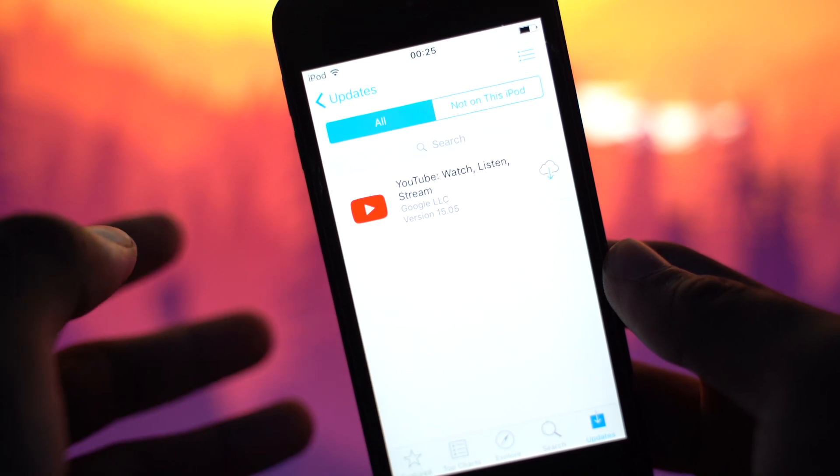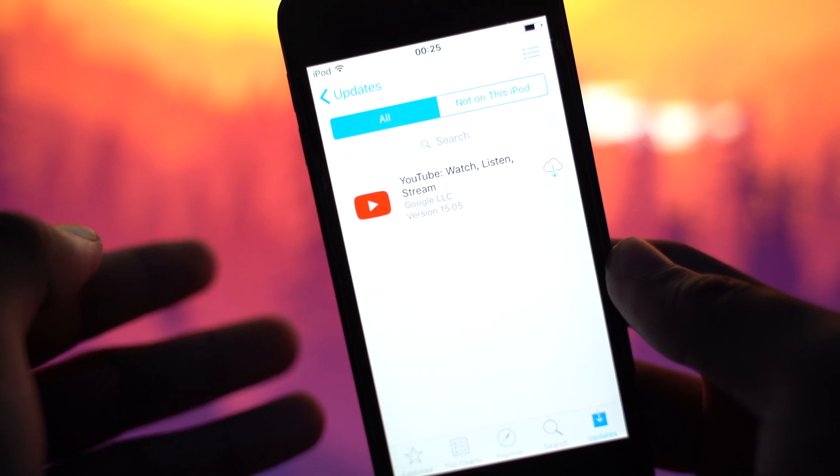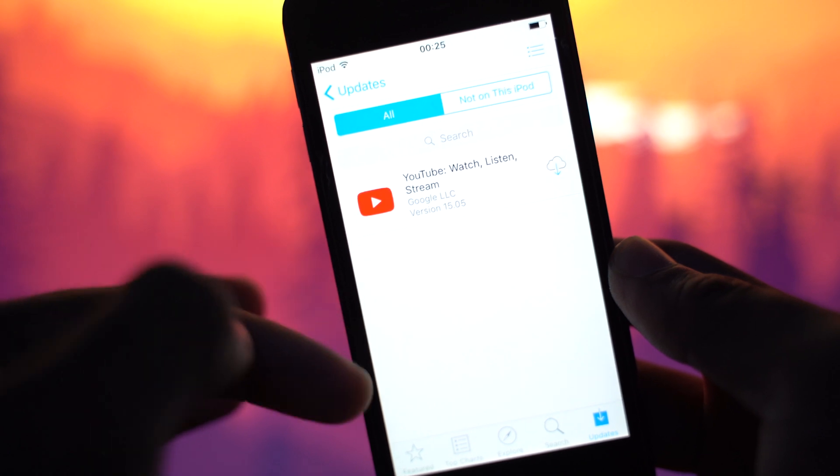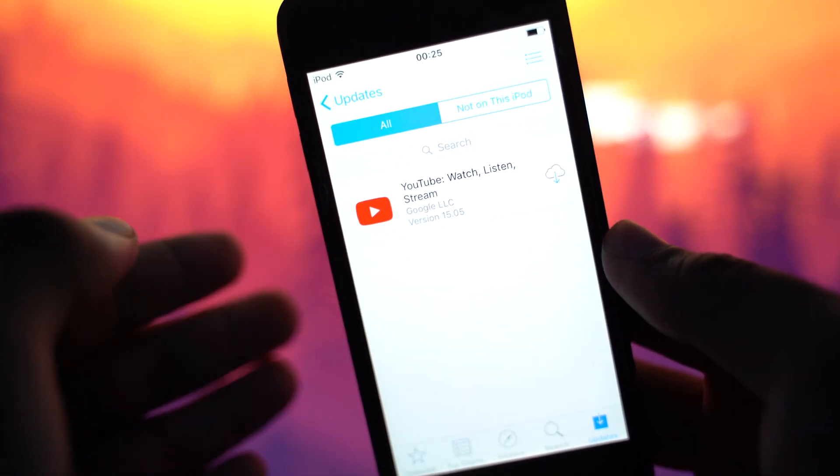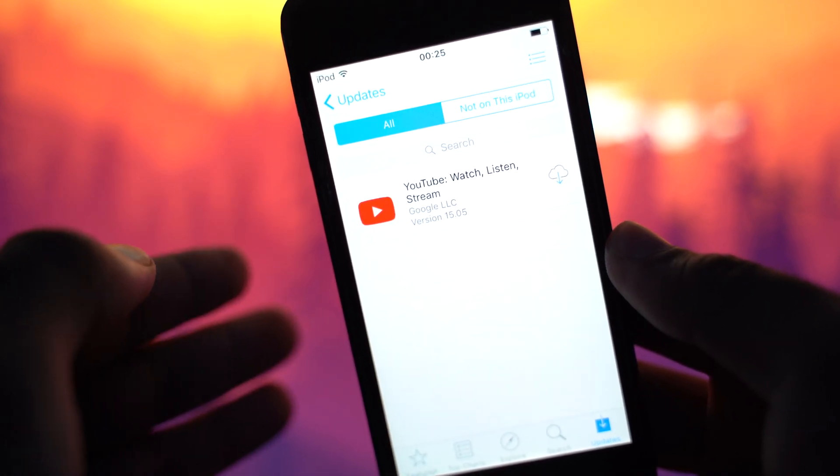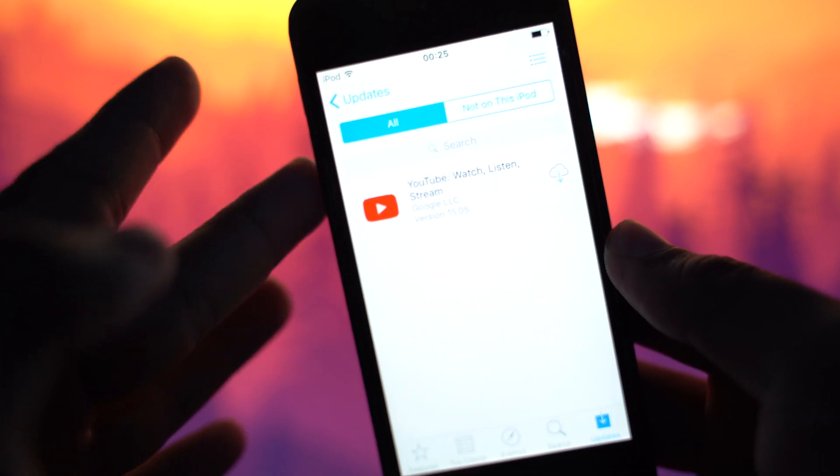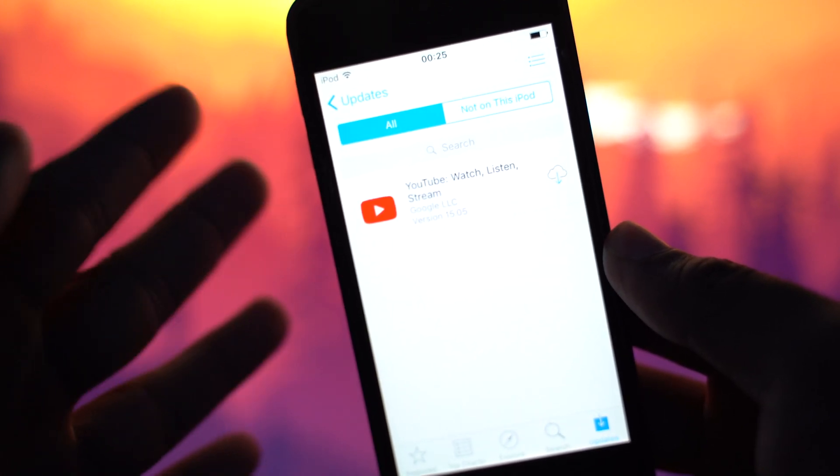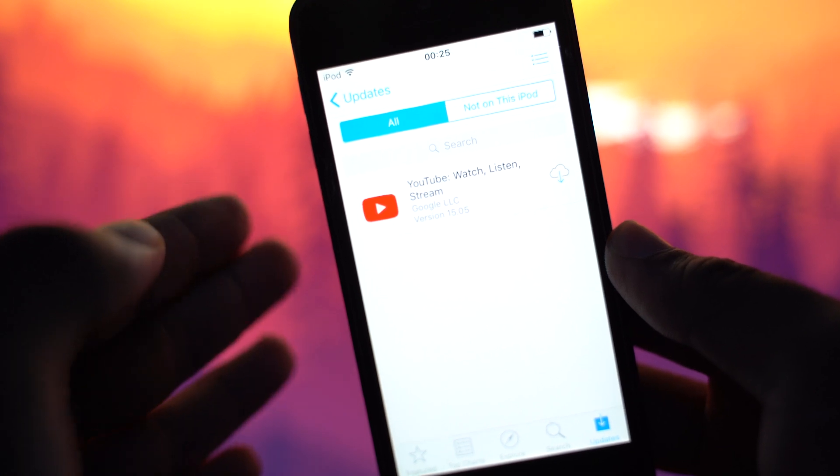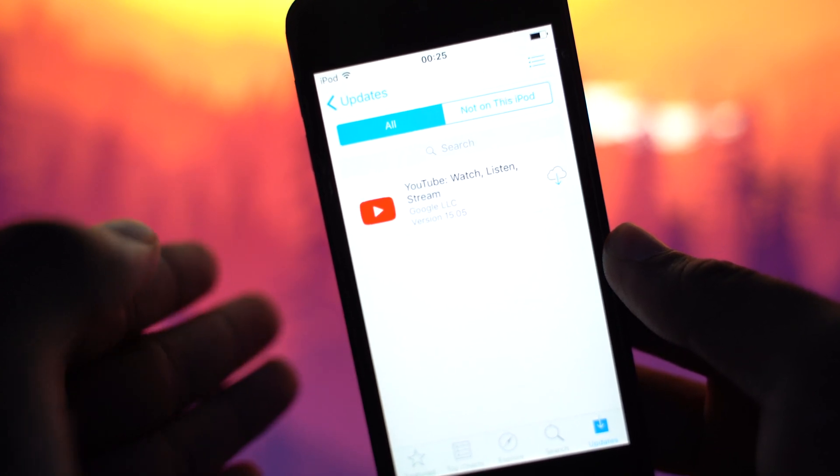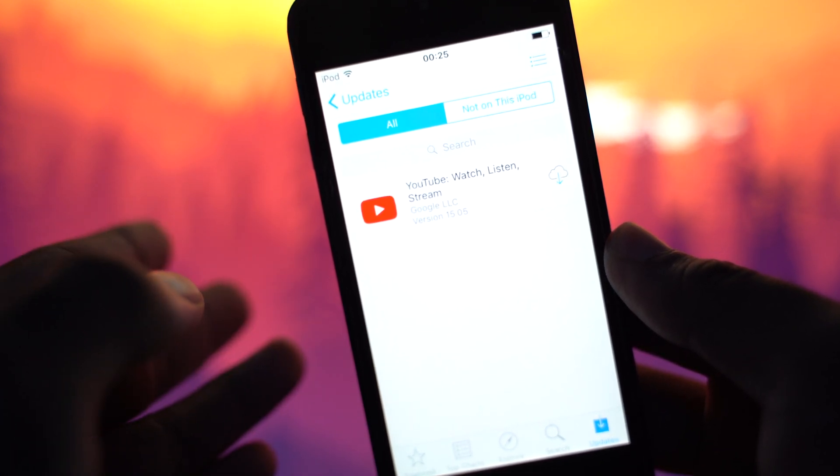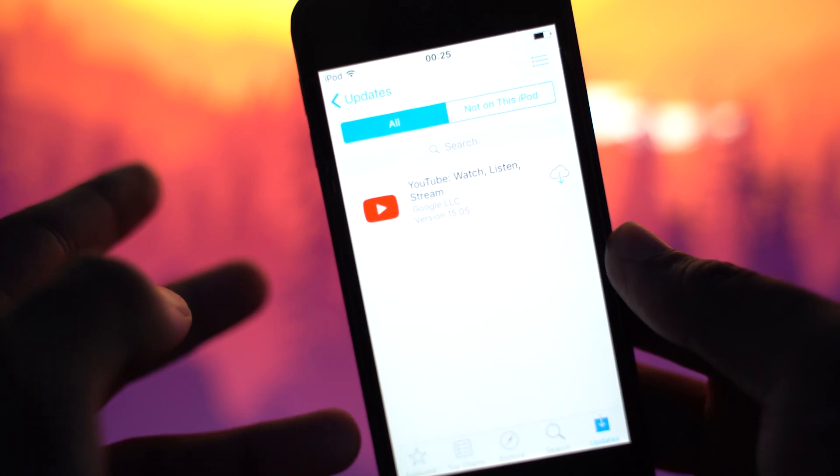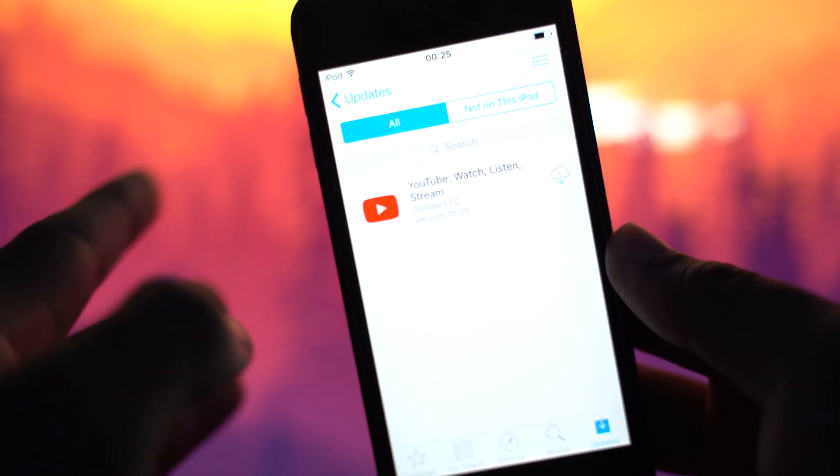So if you're having a problem and the app that you're trying to download is not in this tab right here, what you have to do is you have to get the account that is logged into this device. You have to log it in to a newer device, I mean like an iPhone 8 or an iPhone X, and then download the same app.